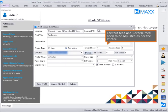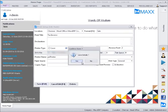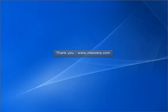Forward Feed and Reverse Feed need to be adjusted as per the printer. Thank you. Visit www.maxerp.com.